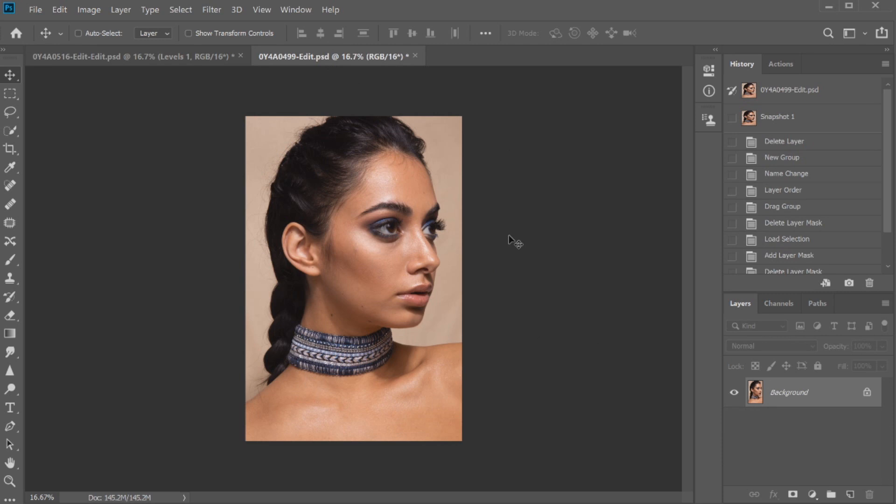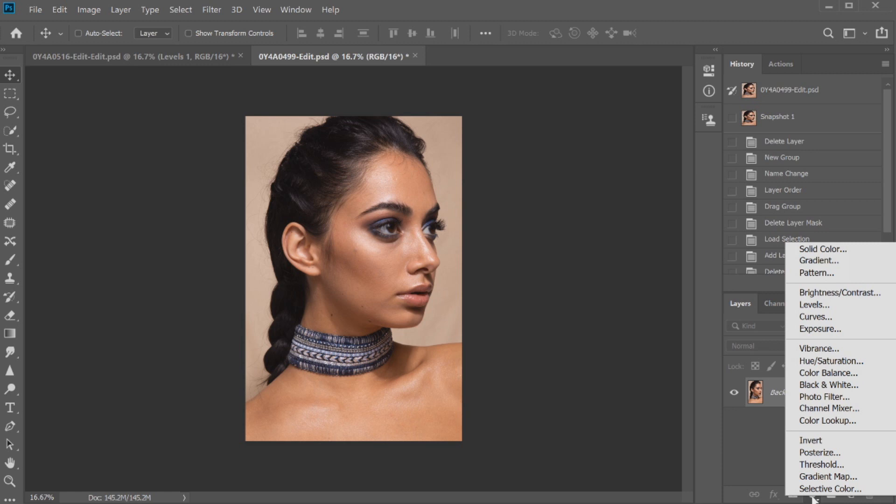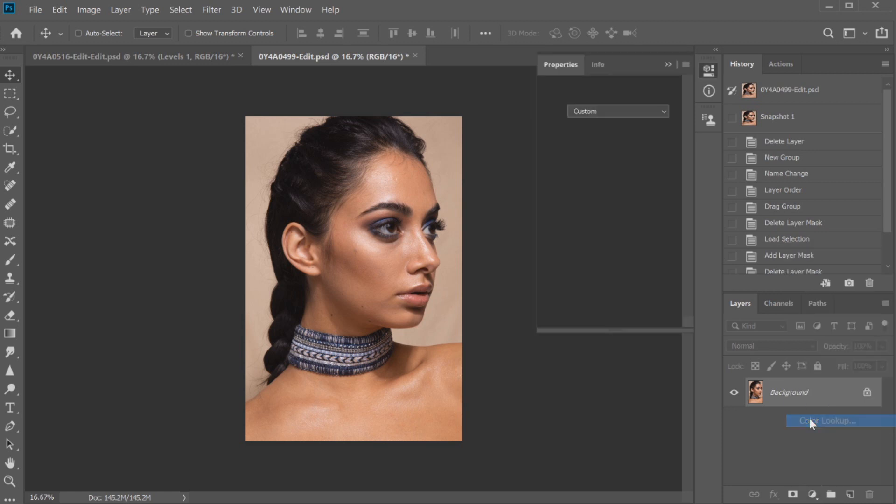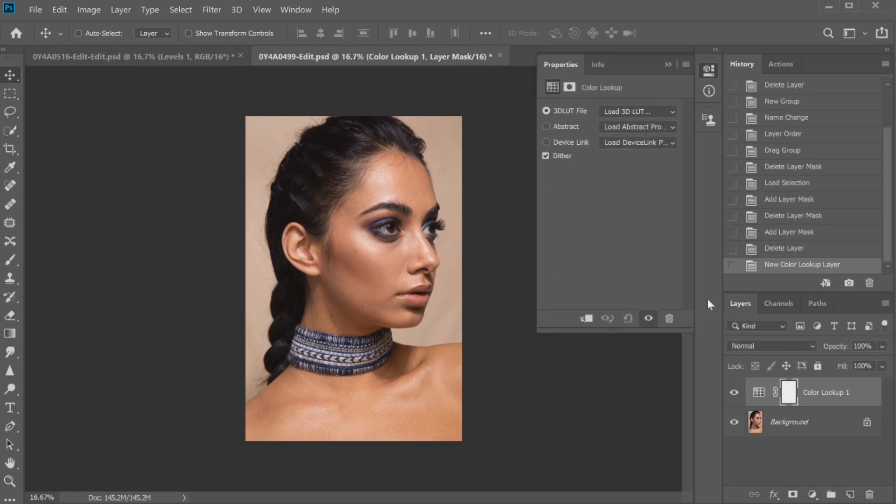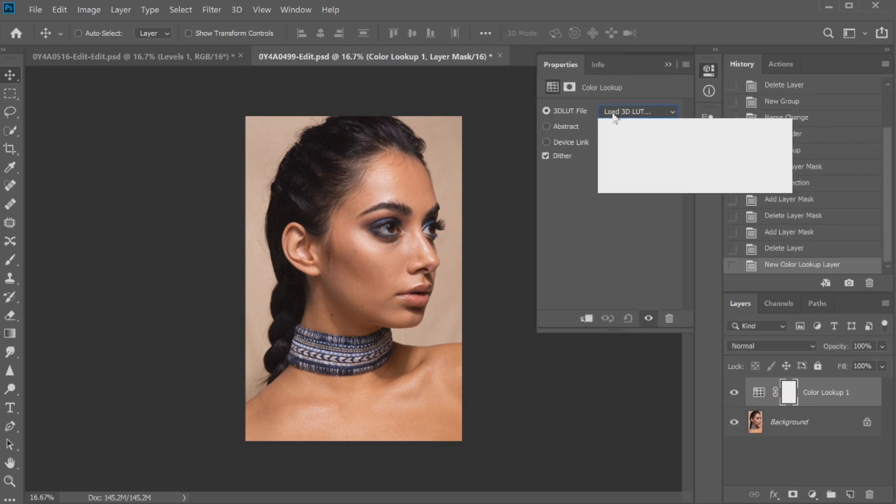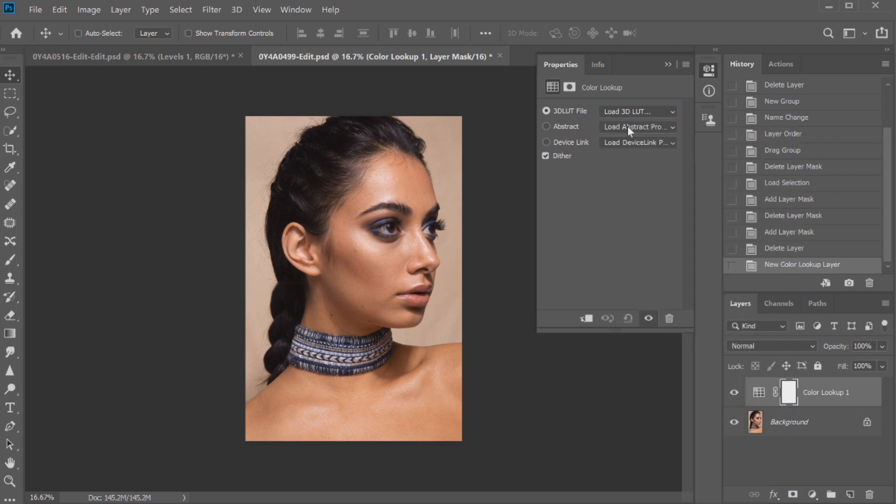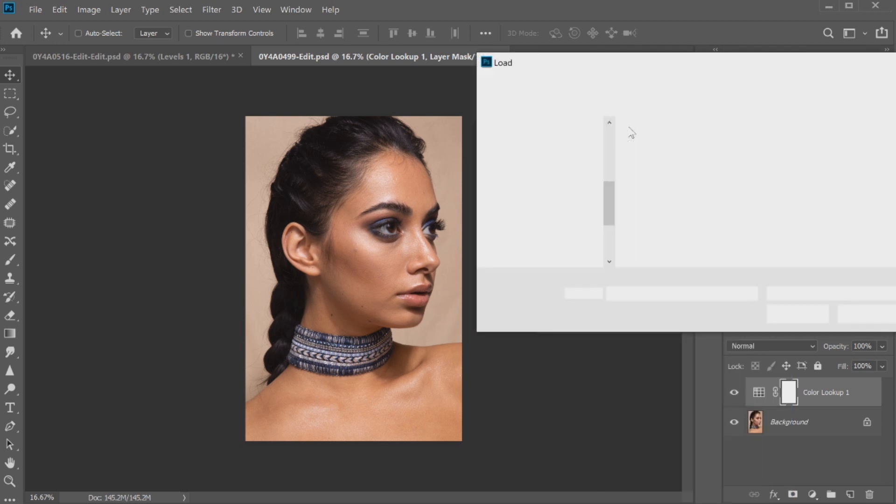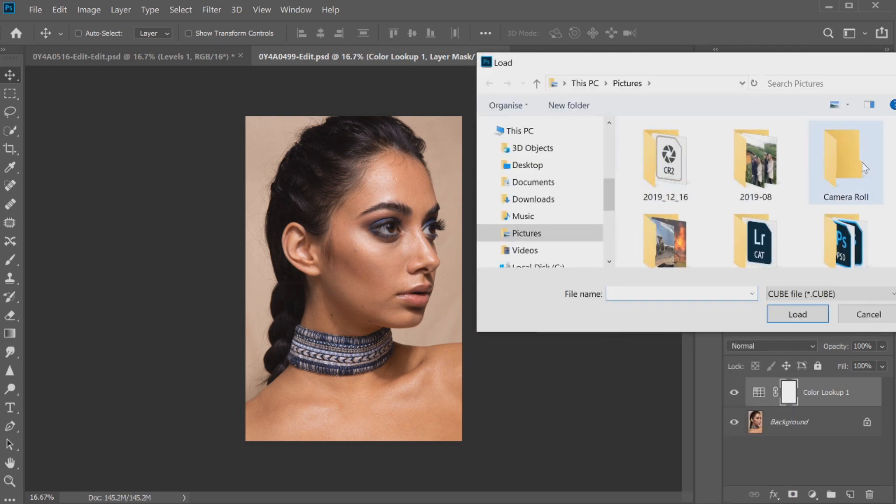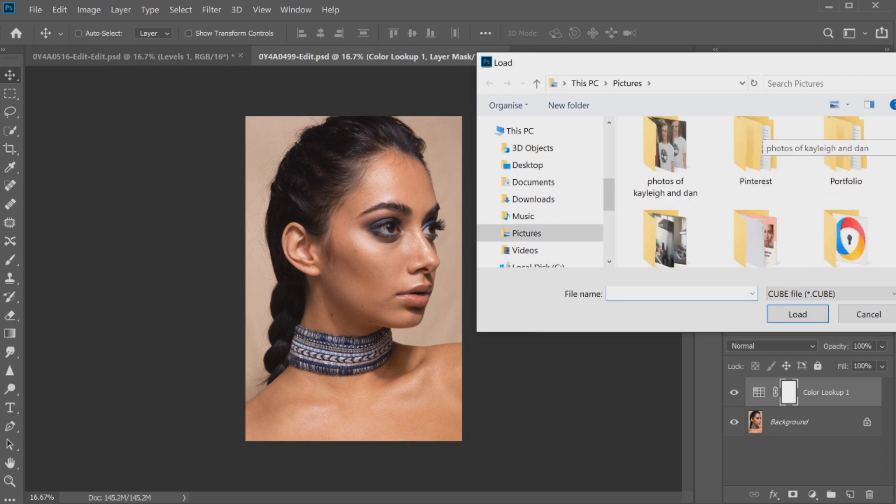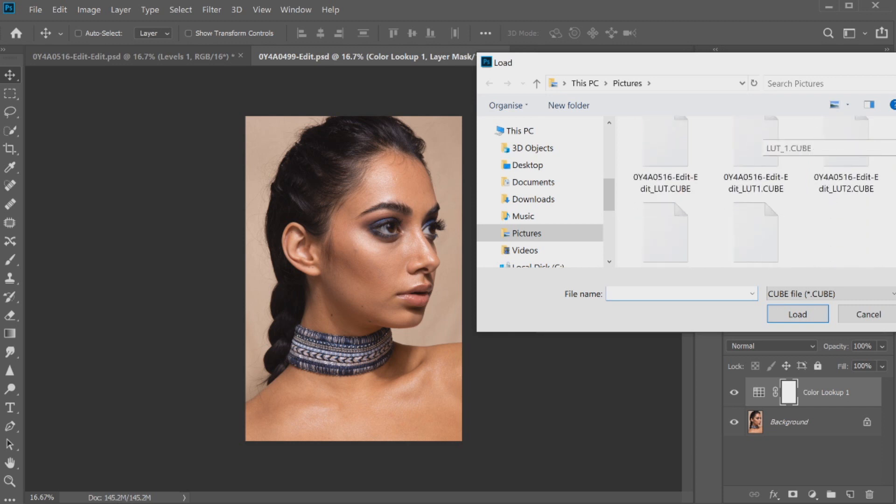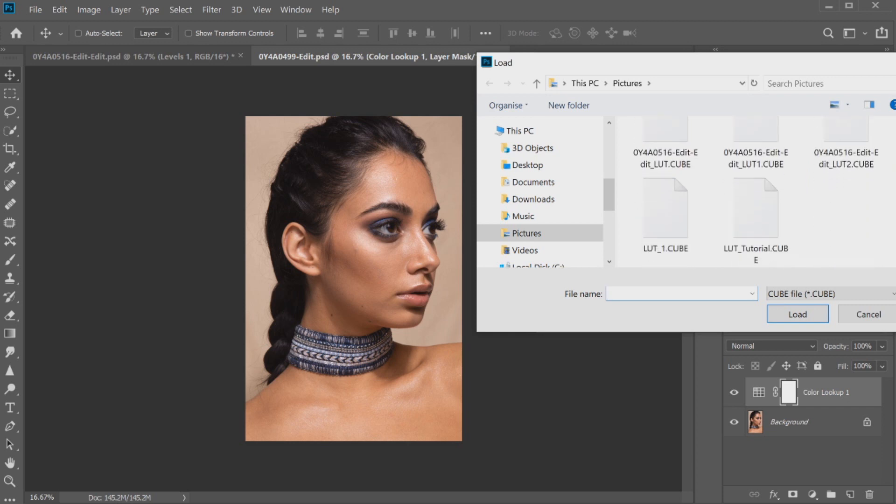Just to make things easy to follow along with, the way that we would apply the LUT is just by going down to the adjustment panel and going to color lookup. Then we would go to load 3D LUT and click on that again. And then we will scroll down and find where our LUT is saved which is this one here.